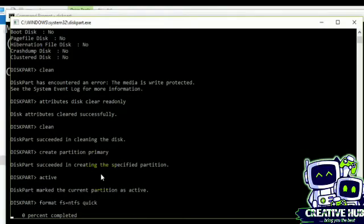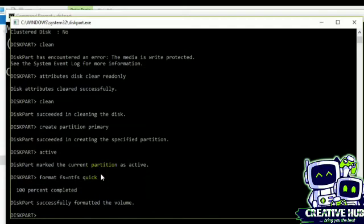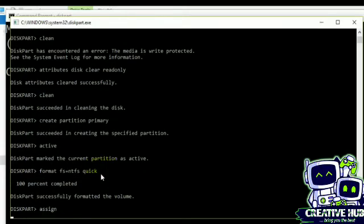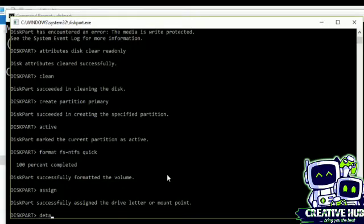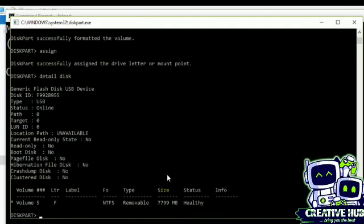Format FS=FAT32, I mean I can format it NTFS, new technology file system, and quick. Always formatting this flash drive. Okay, now I need to assign a letter to this drive.